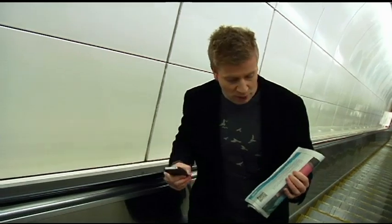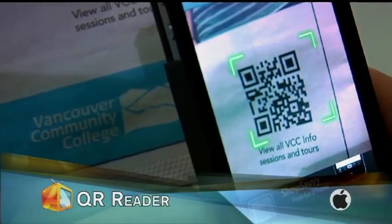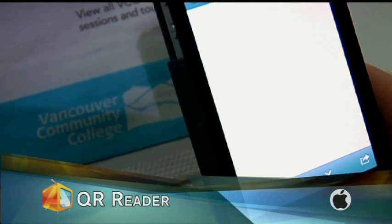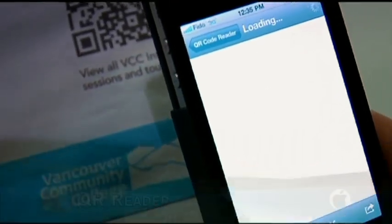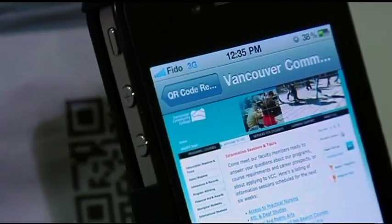Let me show you how it works. You simply open up the QR reader, which is an app that you'll download to your mobile phone. You'll scan the QR and in this case it's taking me to this company's website. Now how cool is that?